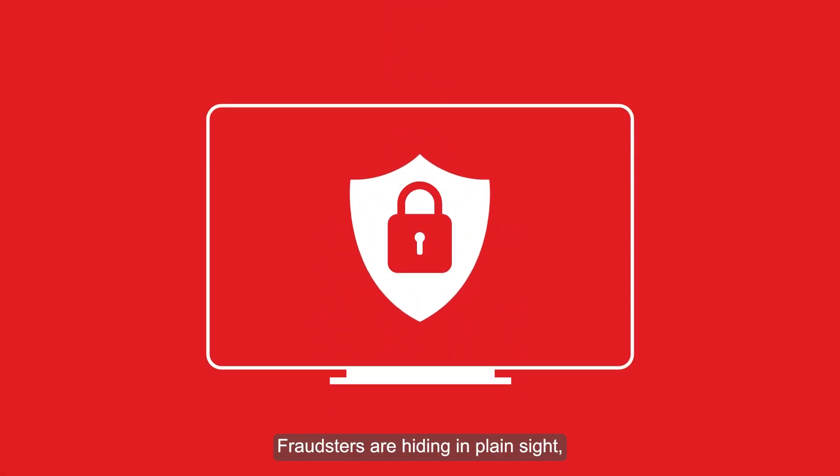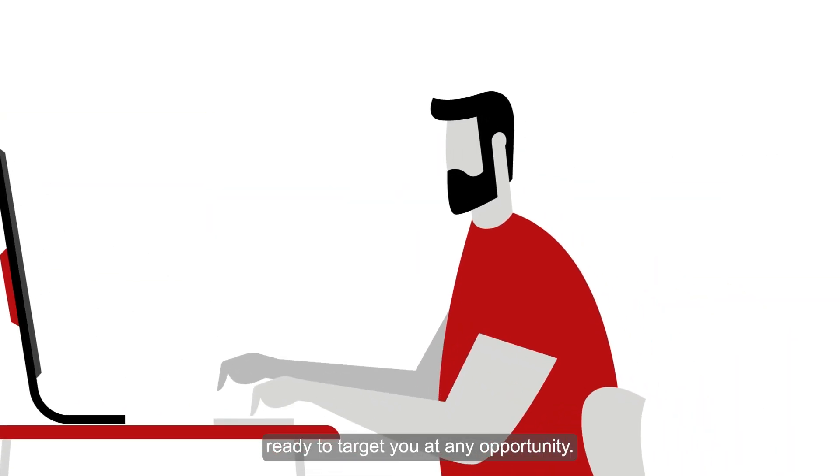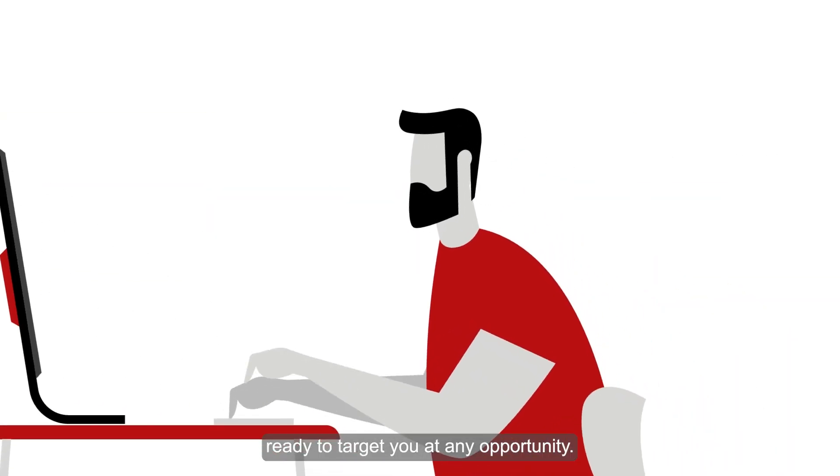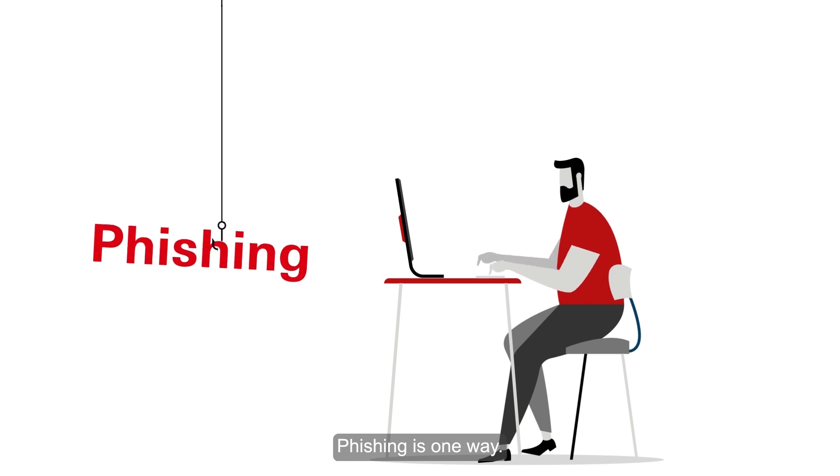Fraudsters are hiding in plain sight, ready to target you at any opportunity. Phishing is one way.